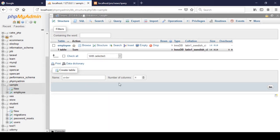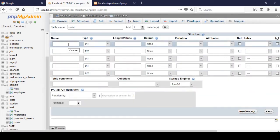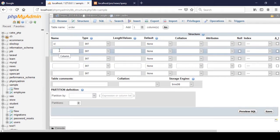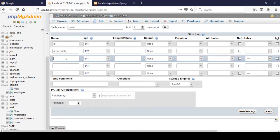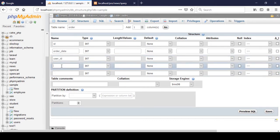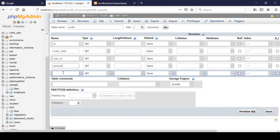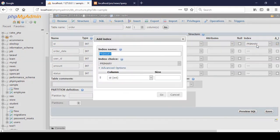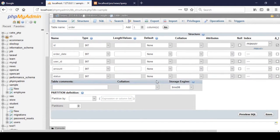I named it 'order' and defined five columns. First I define 'id', then 'order_date', and a foreign key field 'user_id' linking to another table. I also added 'amount' and 'status'. For the id I set it as auto-increment and primary key, then click Go.